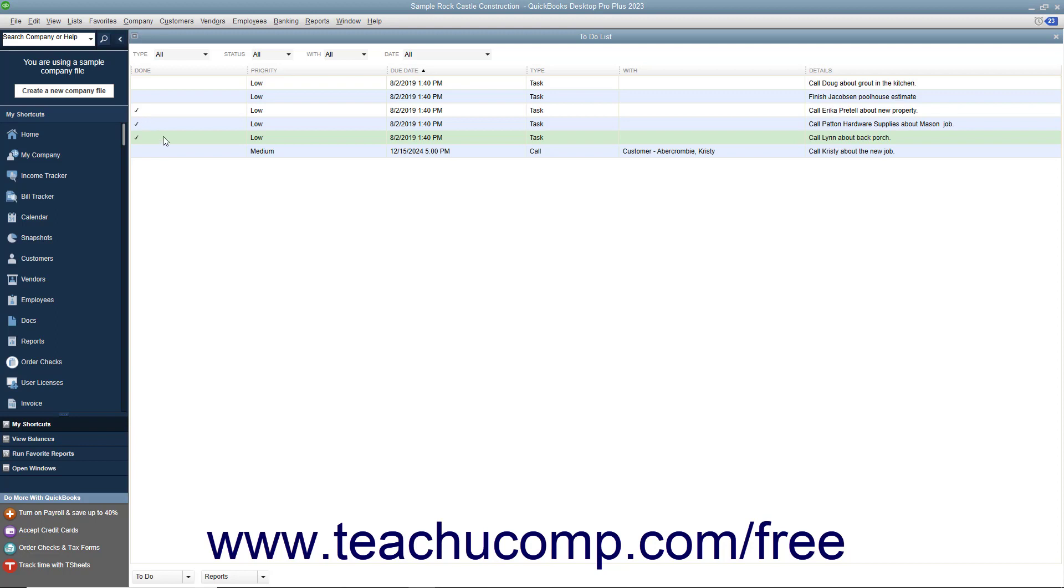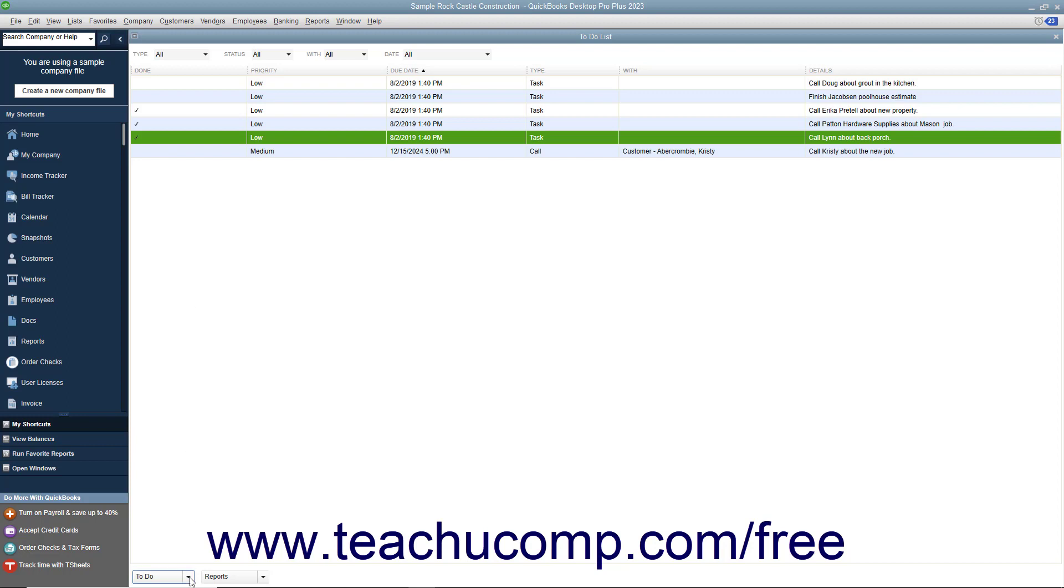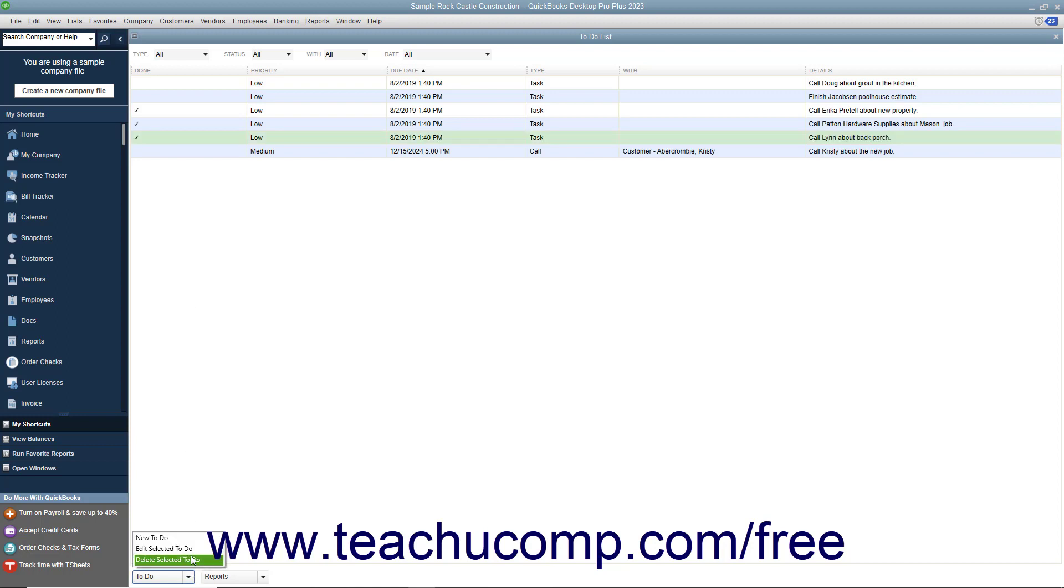To delete a note from the list, click its name within the to-do list window. Then click the to-do drop-down button and choose the Delete Selected to-do command. Then click the OK button.